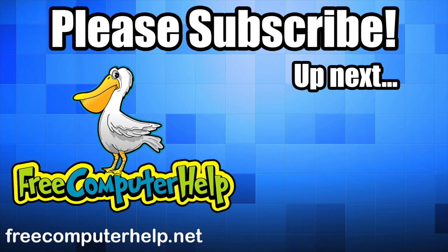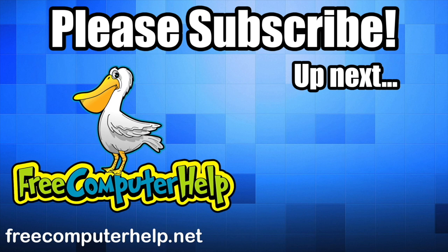Thank you for watching. Please leave a comment and like the video if you enjoyed. Subscribe for future video notifications. Feel free to donate by clicking the PayPal donation link below in the description. Visit our website at FreeComputerHelp.net for programming tips, installation guides, and more. See you next time.